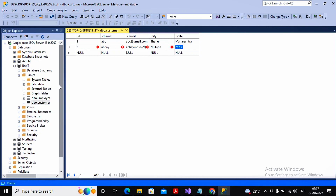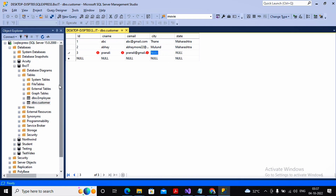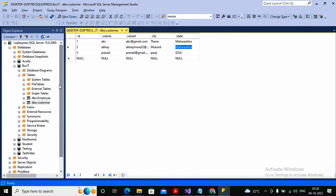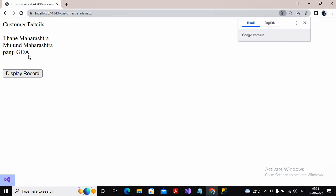Next I add ID = 2 with my own name and email address, city = Mulund, state = Maharashtra. Then I add another record with the name Pranali, email pranali@gmail.com, city = Panaji, state = Goa. Now I give a click on 'Display Record' and the records are being displayed successfully.